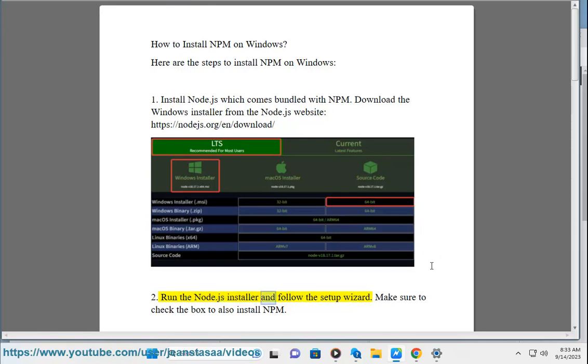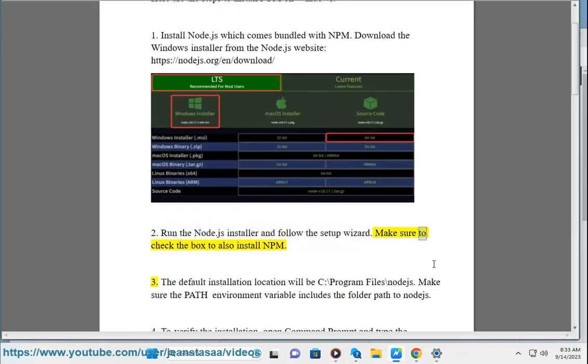Step 2: Run the Node.js installer and follow the setup wizard. Make sure to check the box to also install npm.